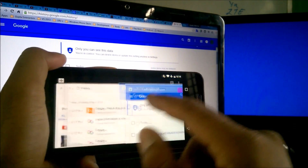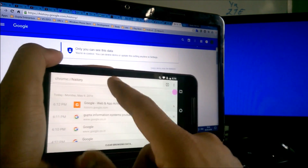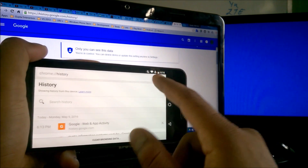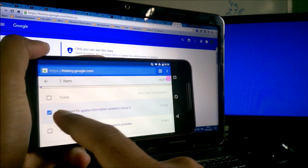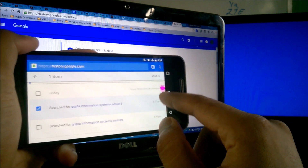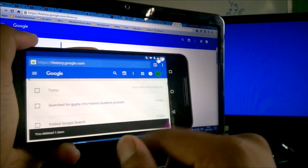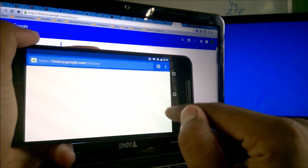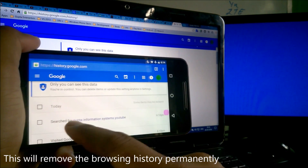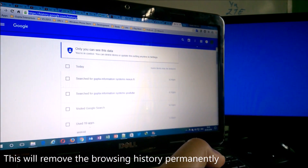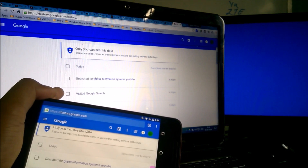Let me verify — we removed the history locally from Chrome, but from history.google.com I can still access 'Gupta Information Systems Nexus 6.' To permanently delete, go to history.google.com, select the checkbox next to the item you want to remove, and click the Delete button. It will say 'You deleted one item.' Now if I press enter or refresh, you can see the Nexus 6 search has been permanently removed.